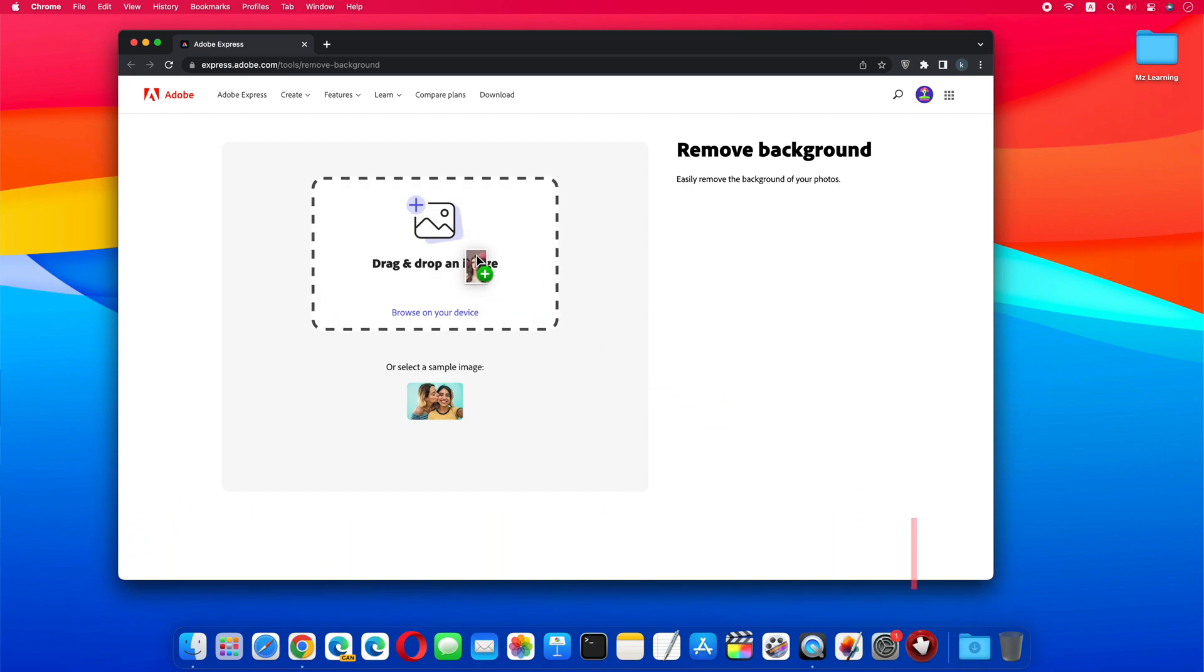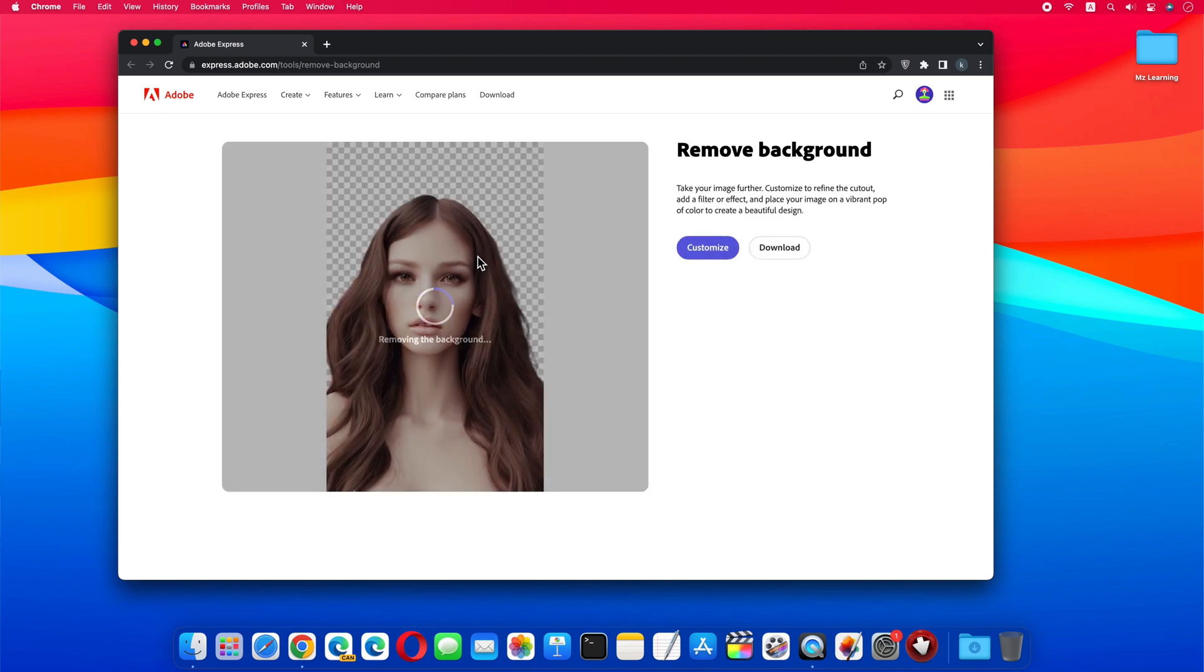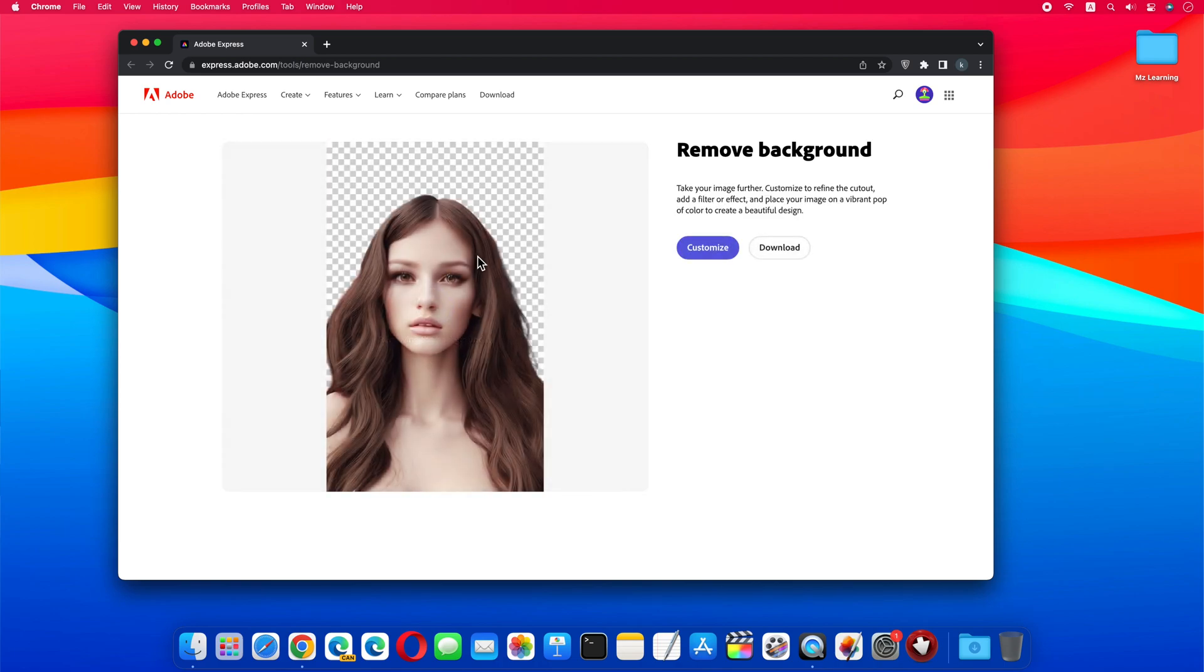Now just drag and drop your image into this circle. You don't need to do anything else, this website will automatically remove the background of your photo. In a few seconds, you will get two options. Download and Customize. If you click on Download, then this image will be downloaded to your computer, in PNG version.